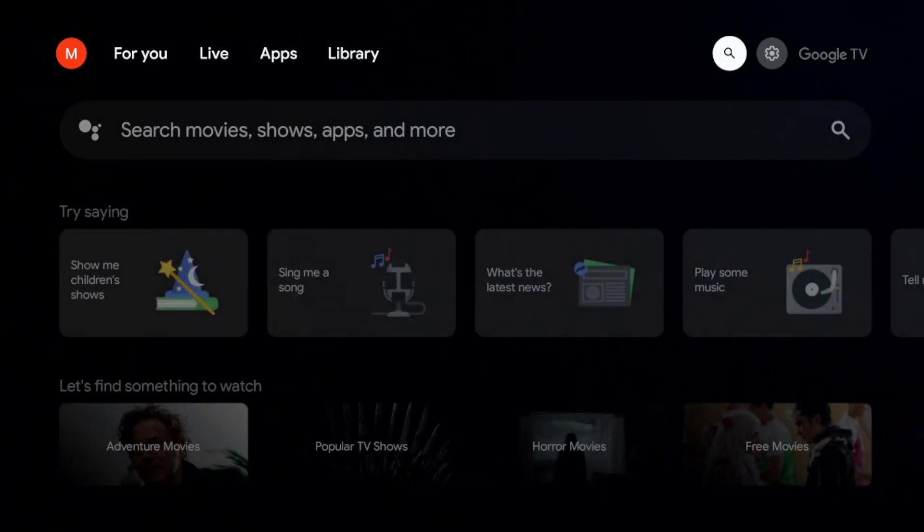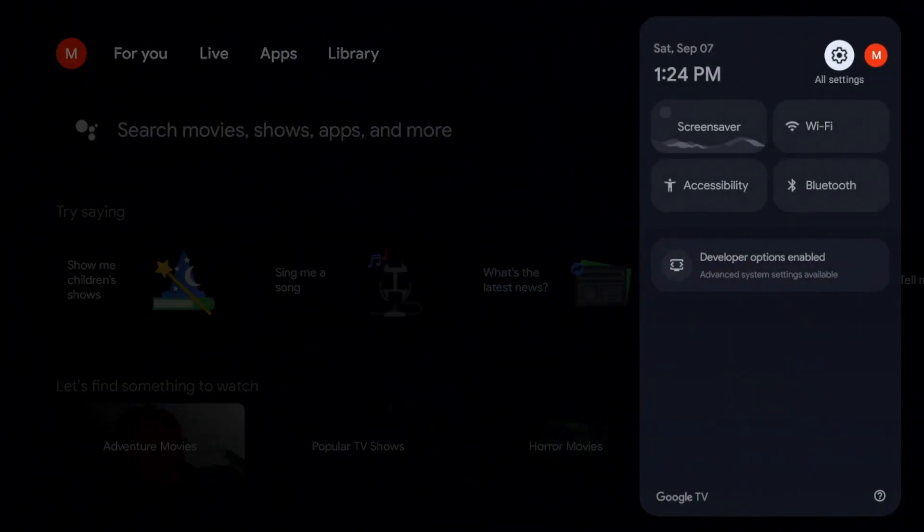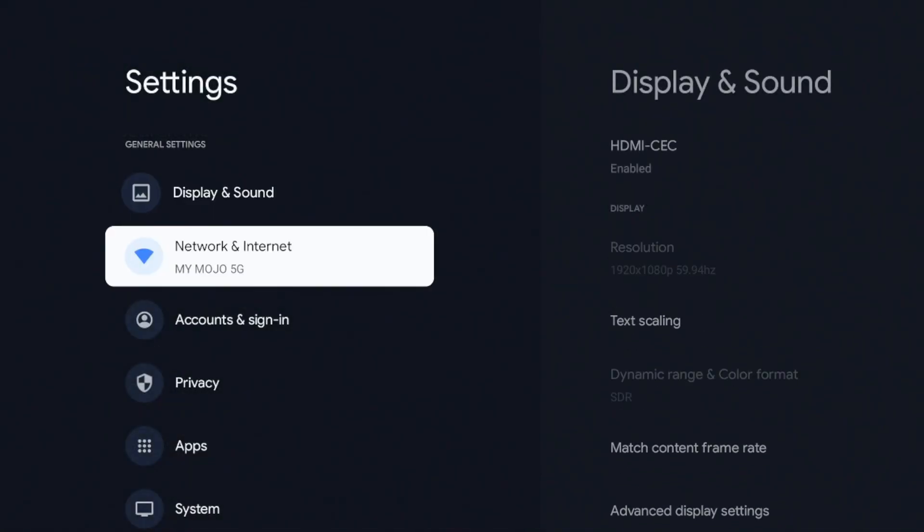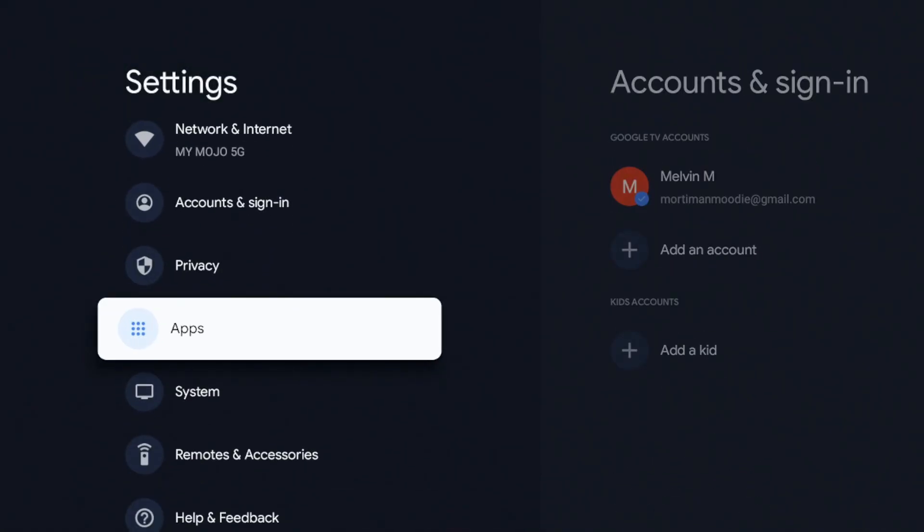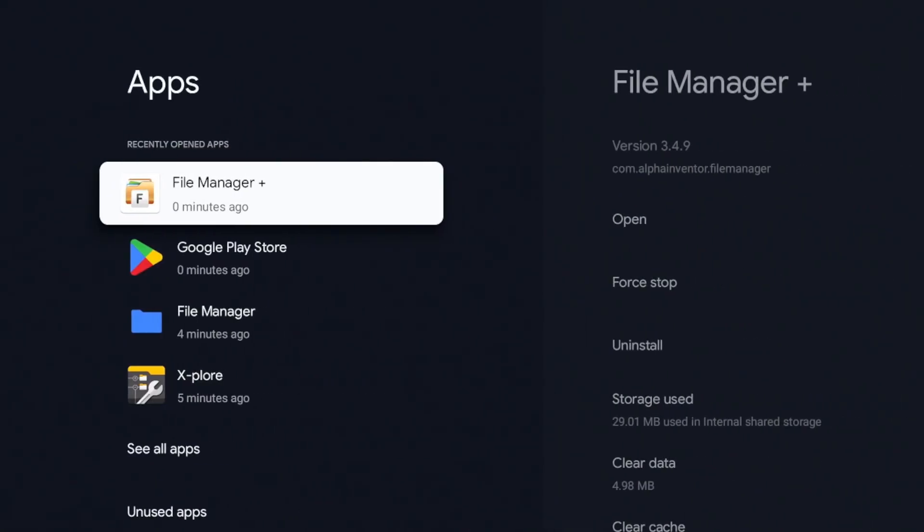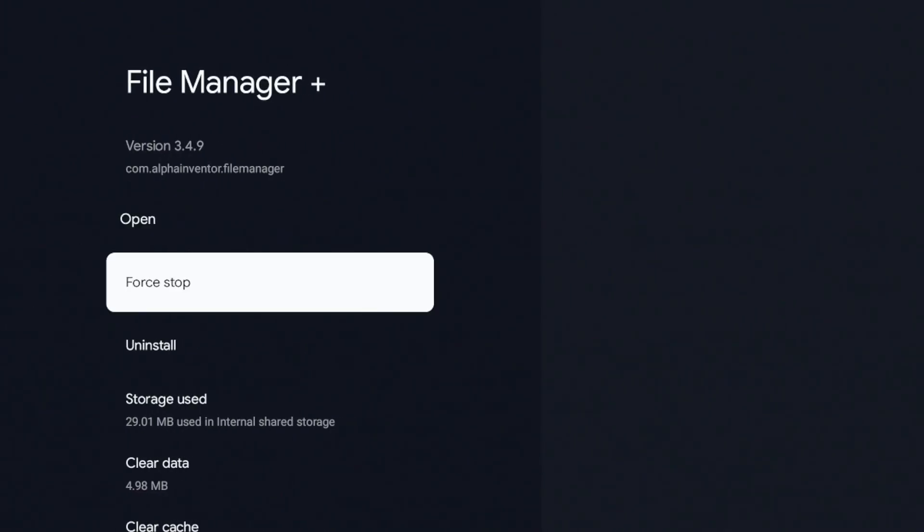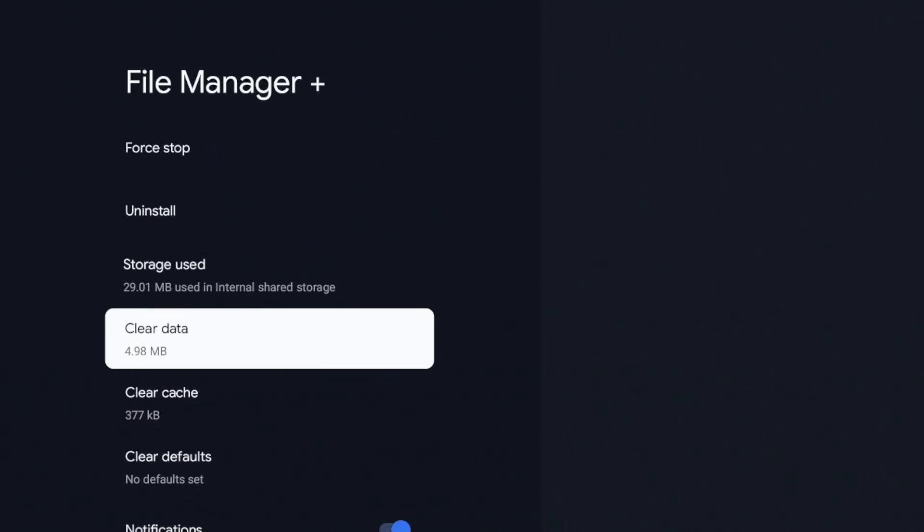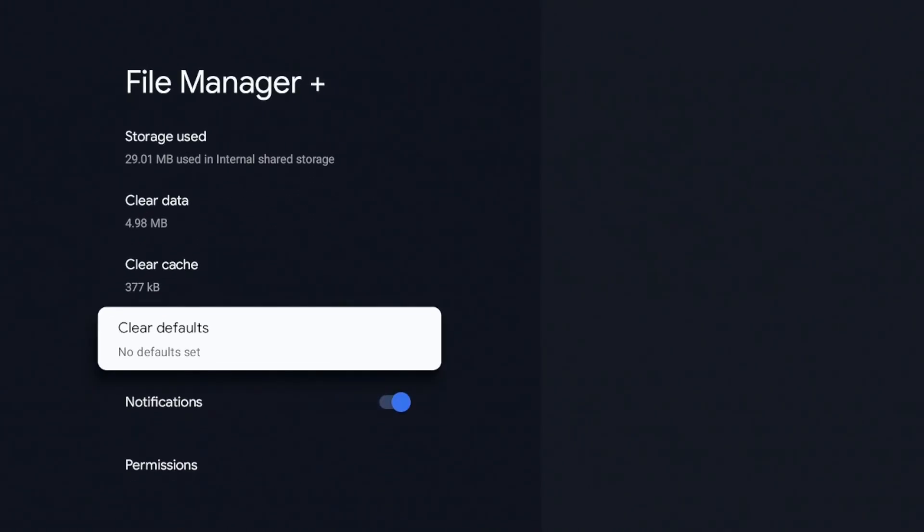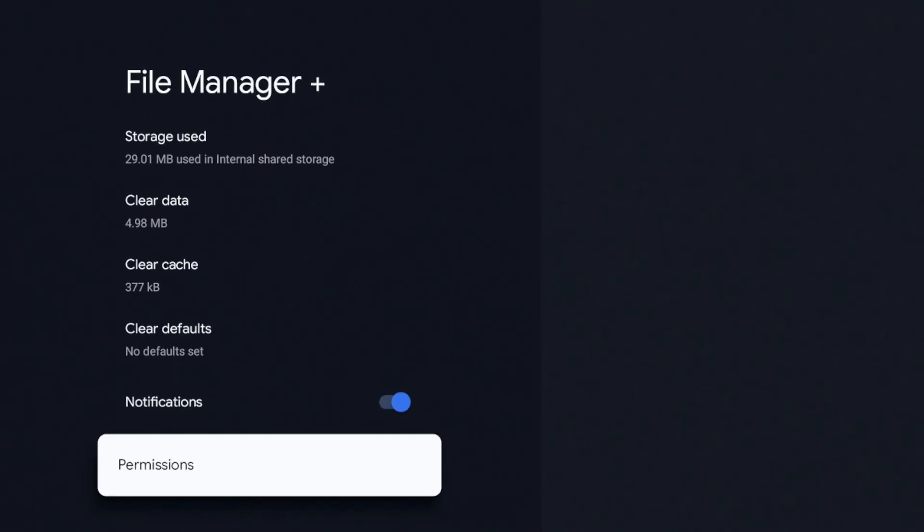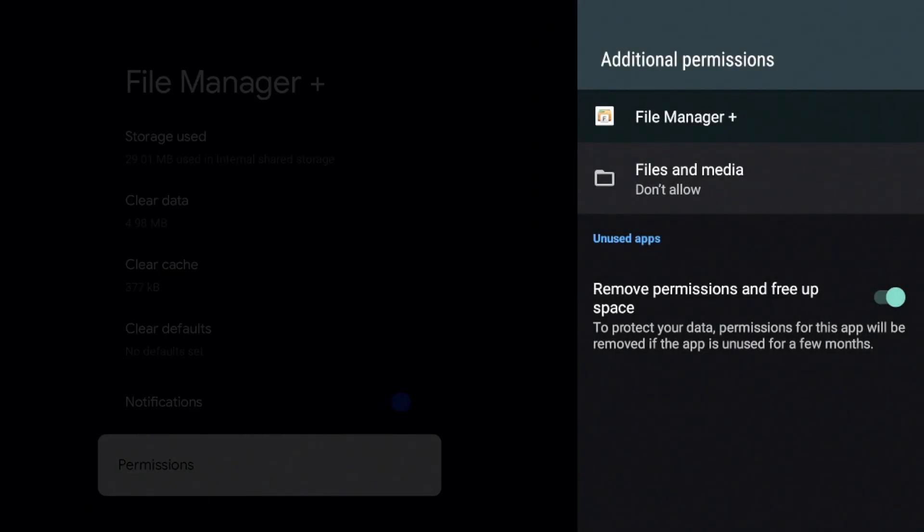To get to this, you're going to go to your settings, you're going to go to your apps, click on File Manager Plus and if you go down, you're going to see the permissions option. Click on that.